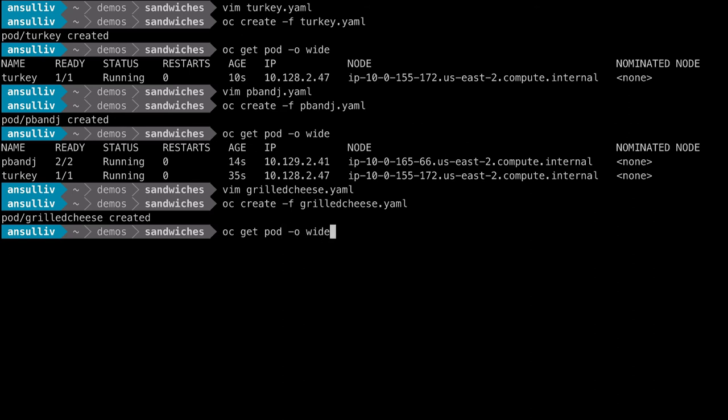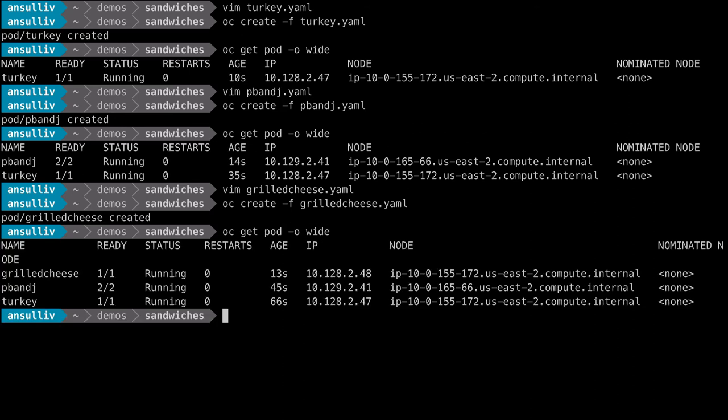As a result of the preferred affinity rule for a pod with a cheese type label which has been defined, the scheduler chose node 3, which is hosting the turkey and cheese sandwich pod over node 1.